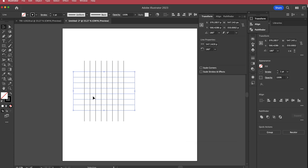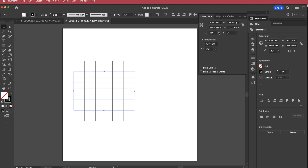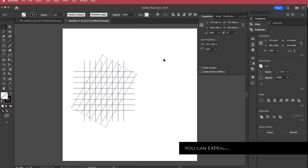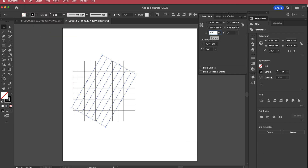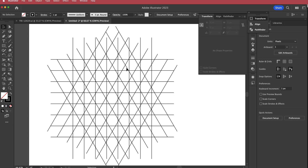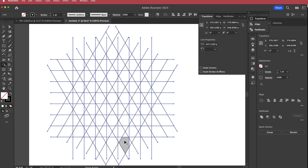Now I have to create the sections for the Vs. I'll press command C to copy, go to edit, paste in place, and go to the transform option — if you don't have it, go to windows transform — and change the angle to 240 degrees. Then I'll do the same for the other side: command C, edit, paste in place, and set it to negative 240 degrees. That gives me my grid so I can make the triangle logo.